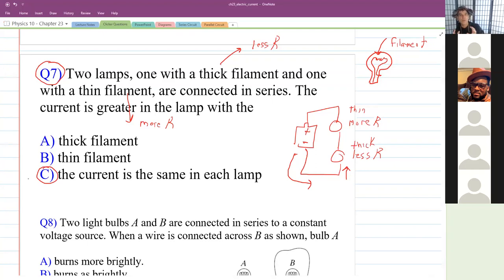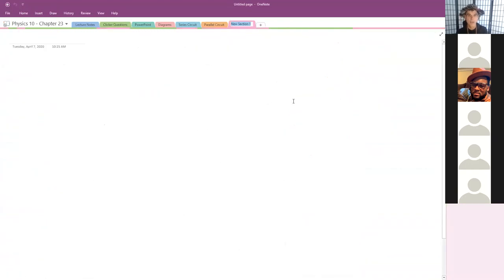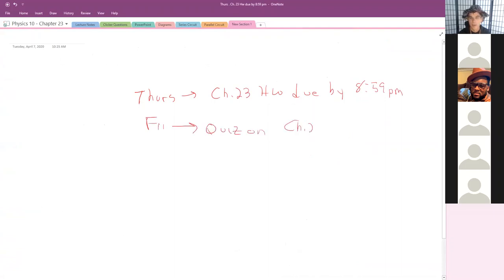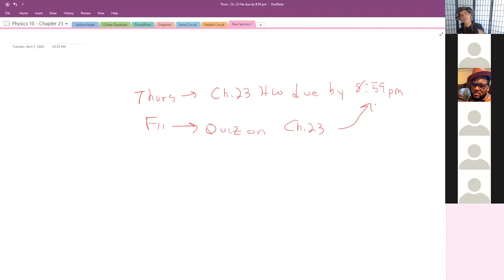And that's it — we are done with Chapter 23. Just a quick reminder: Chapter 23 homework is due this Thursday by 8:59 PM Pacific Time. There's a quiz on Chapter 23 Friday, also by 8:59 PM Pacific Time. Remember, all times listed in Mastering Physics are Eastern Standard Time, which is three hours ahead of California time, so 11:59 PM Eastern is 8:59 PM Pacific.